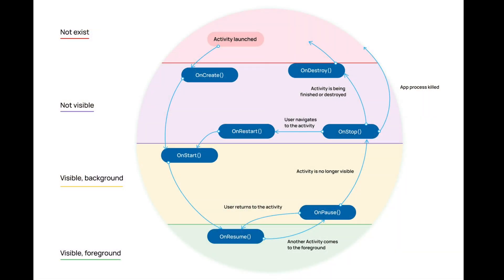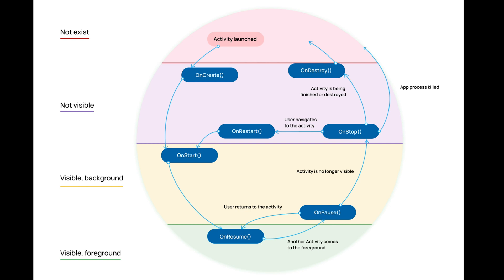Now let's look at the lifecycle diagram. Here we will see how our activity goes between four essential states. The activity doesn't exist. The activity instance is created, but it's not visible. Activity is visible, but the user can't interact with it. An activity is visible, and the user can interact with it. When our activity transitions between these states, the Android system invokes specific callbacks. For this, activity class provides us a base of six core functions: OnCreate, OnStart, OnResume, OnPause, OnStop, and OnDestroy. Now we'll look at them one by one.